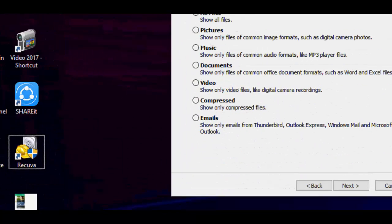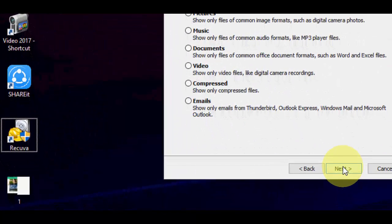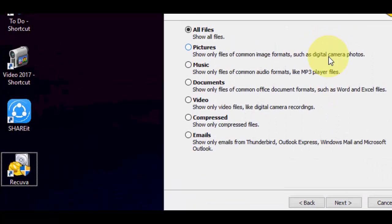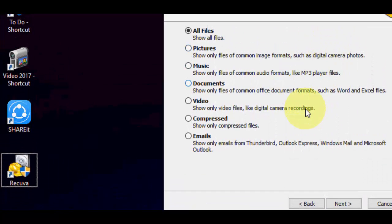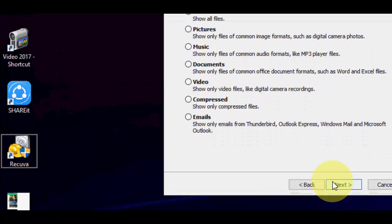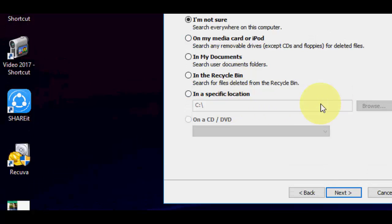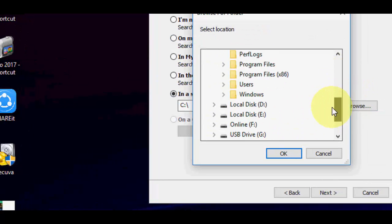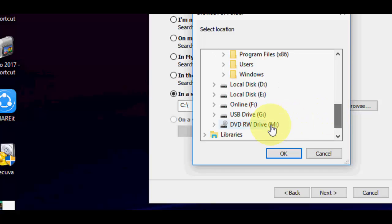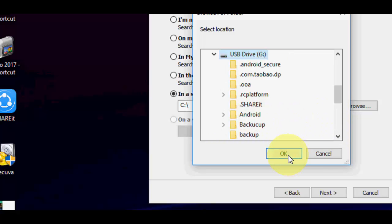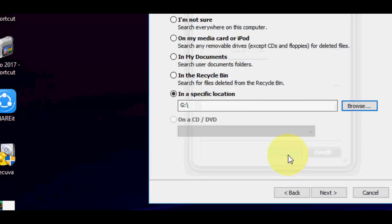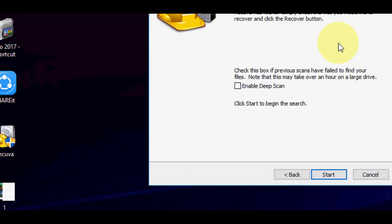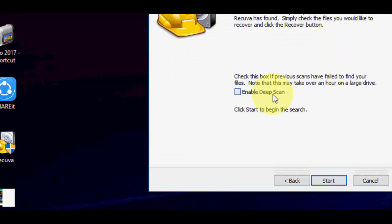You can select all file types, or if you want pictures only, select pictures only; music only — like that. I'm going to recover all, so select all and click Next. Then select your storage location — I'm going to recover from my SD card, so select the SD card and click OK and Next.